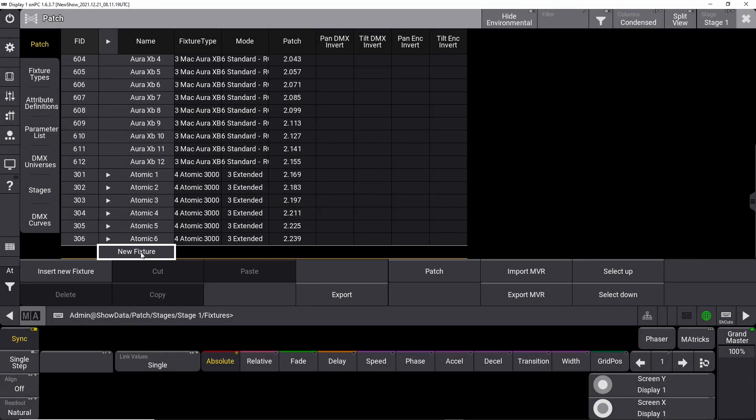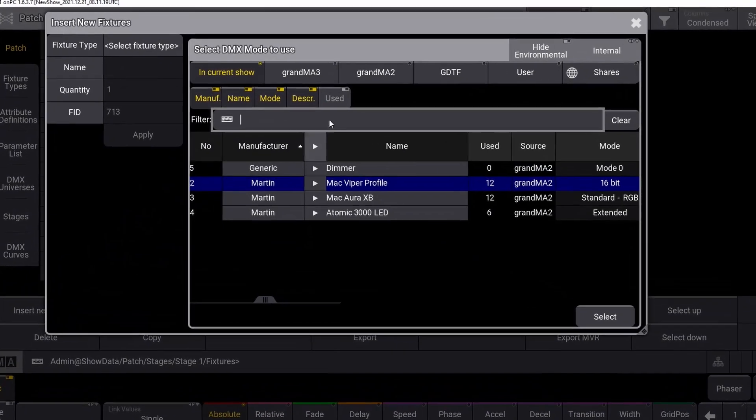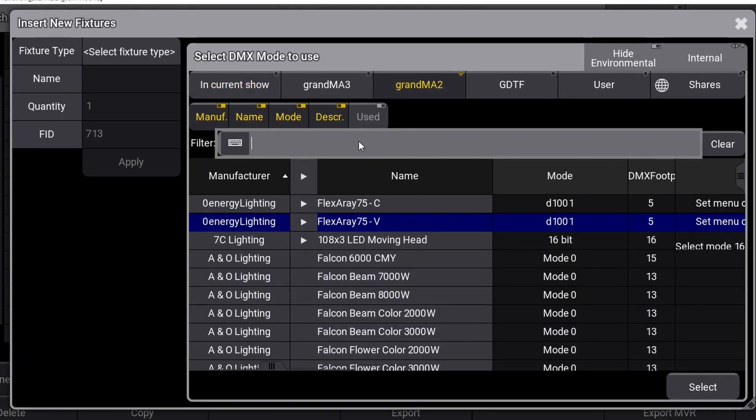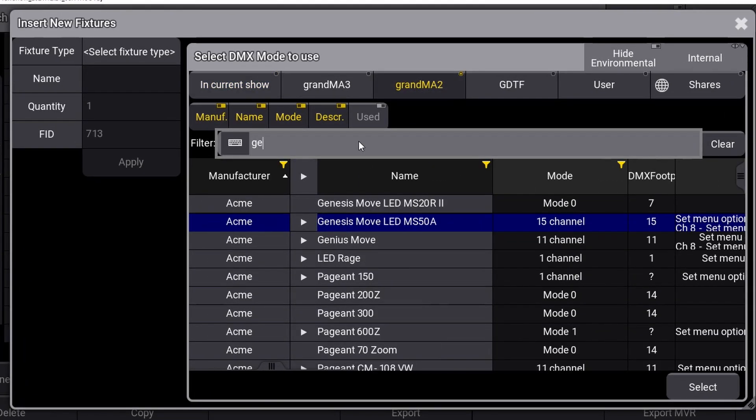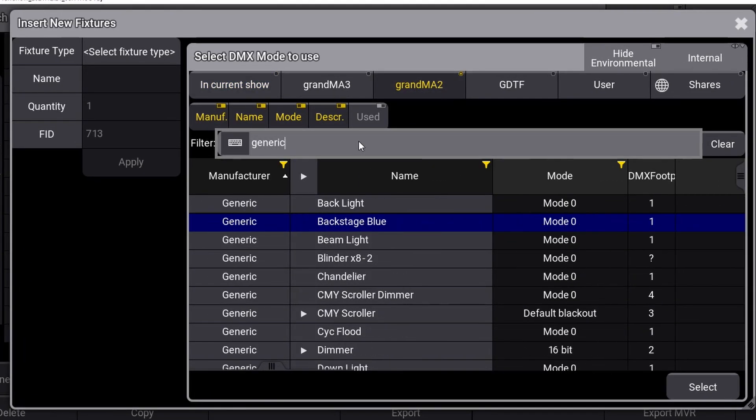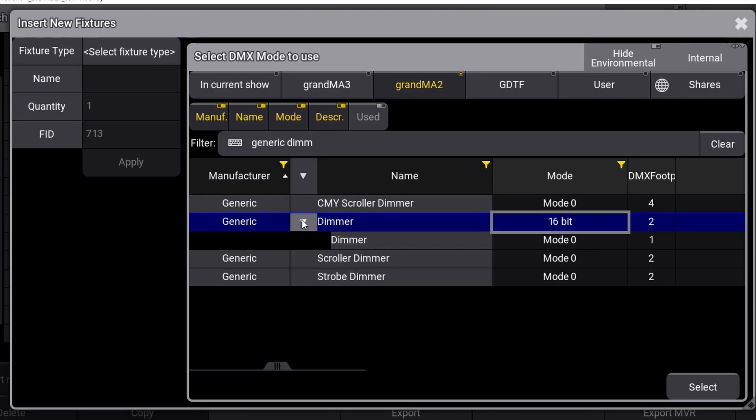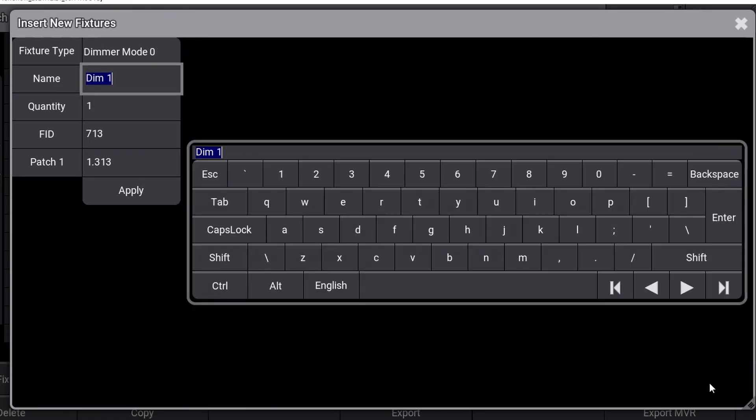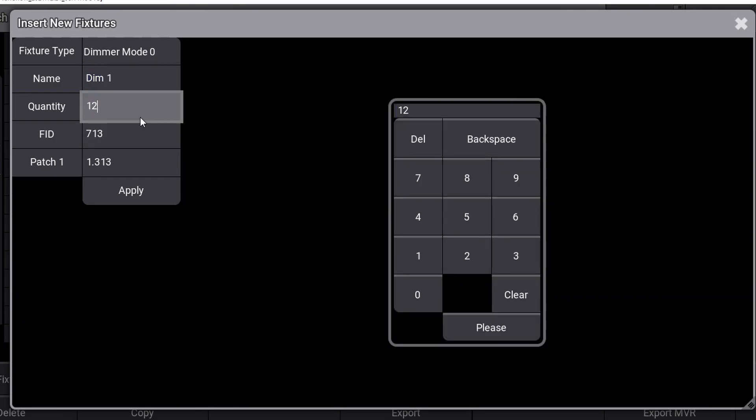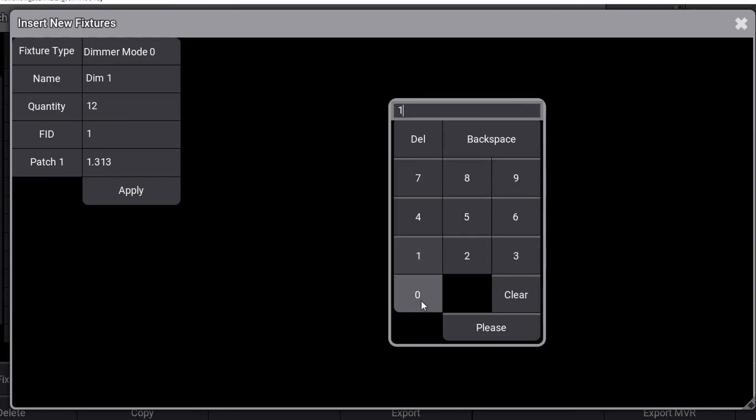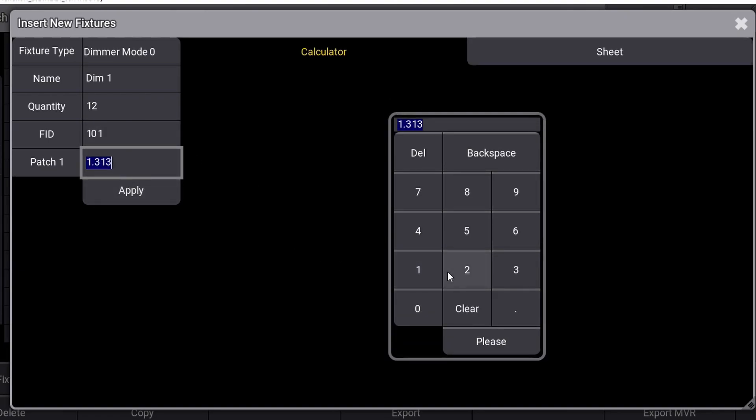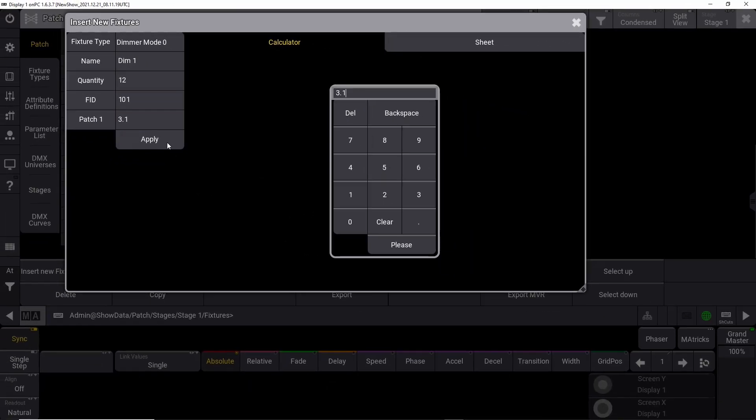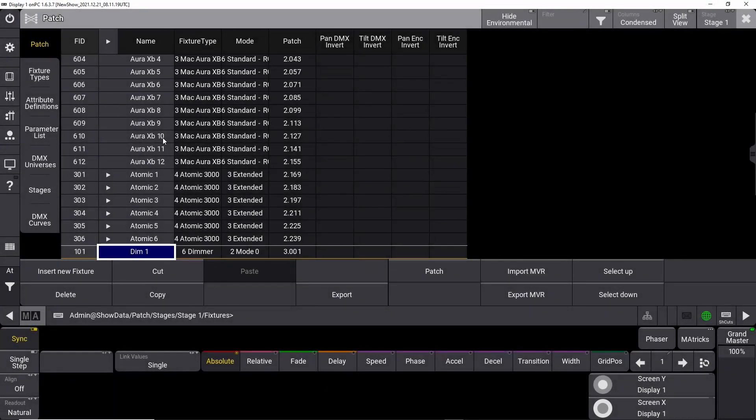Lastly, we will patch 12 dimmer channels we need for our 12 pieces of 2-light blinders. Right-click on new fixture, choose the GrandMA 2 library, search for generic dimmer, expand the dimmer line, click on dimmer and click select. Name it Dim1, set the quantity to 12, type the fixture ID 101 and set the patch to 3.1. Congratulations, you have now patched all the fixtures we need for this small demo show.